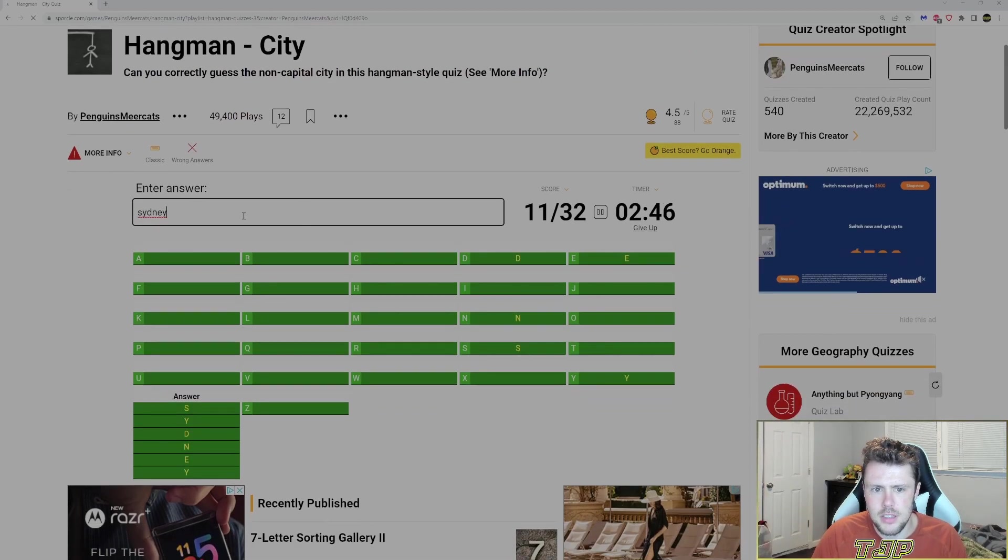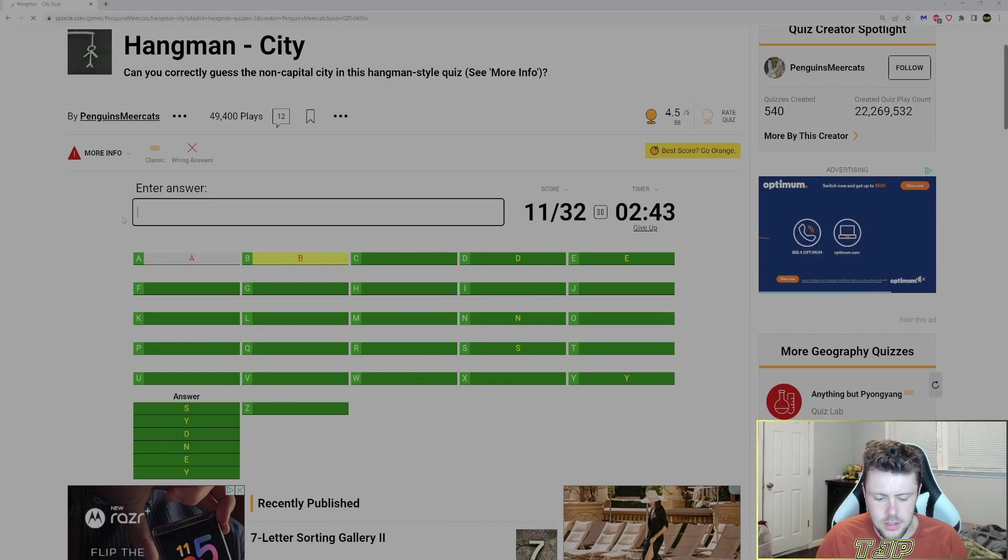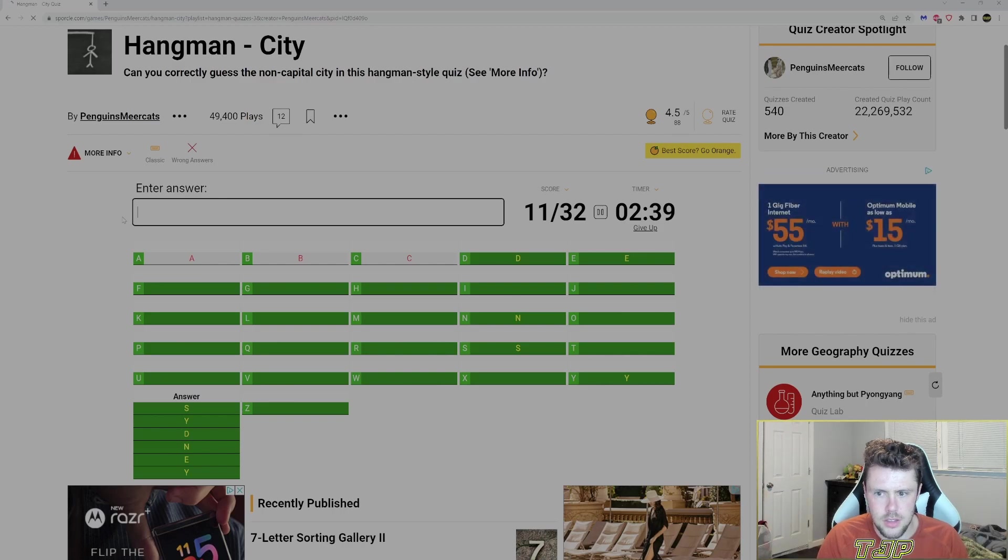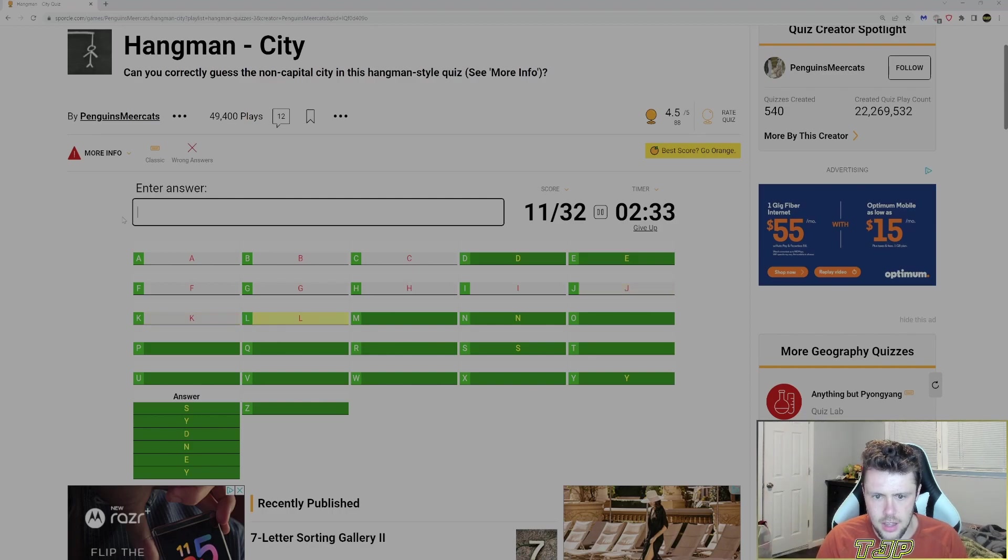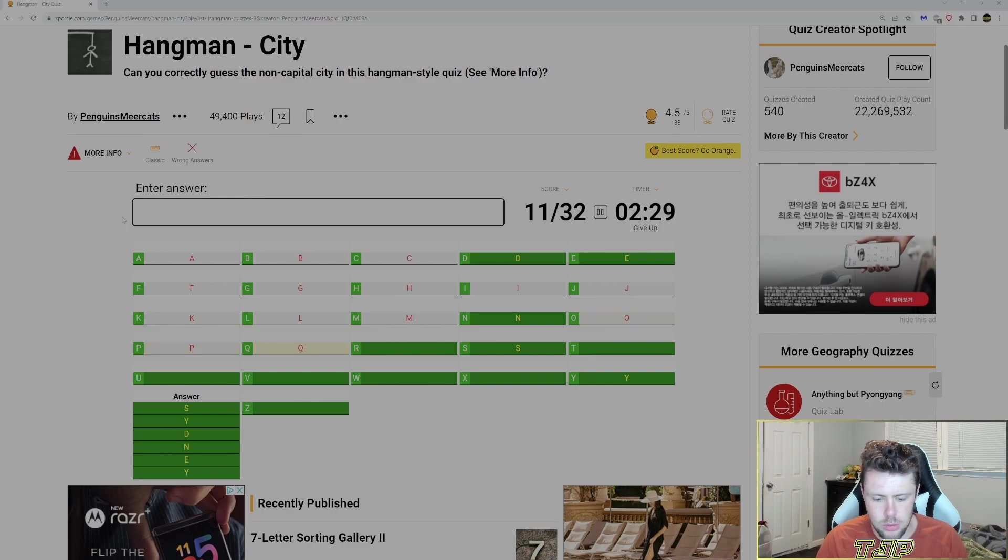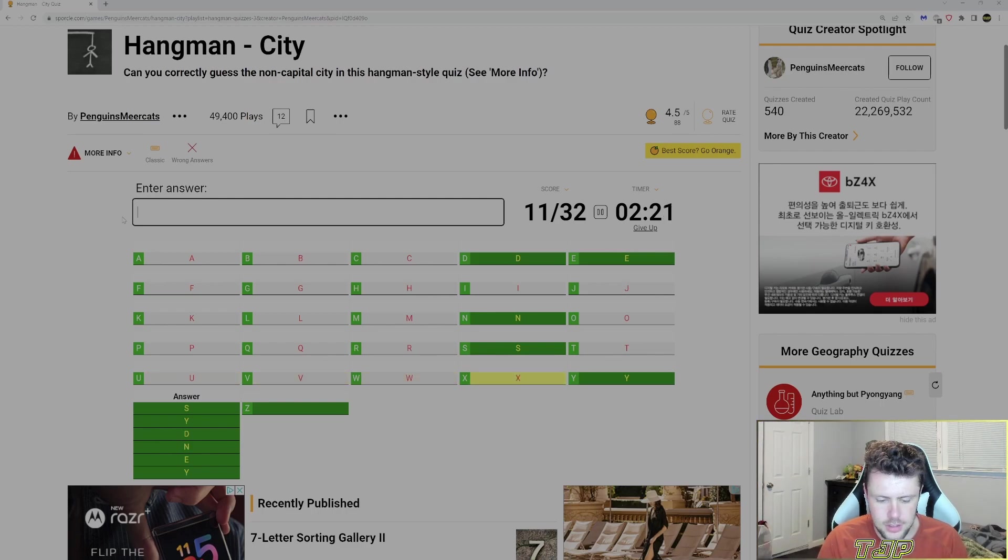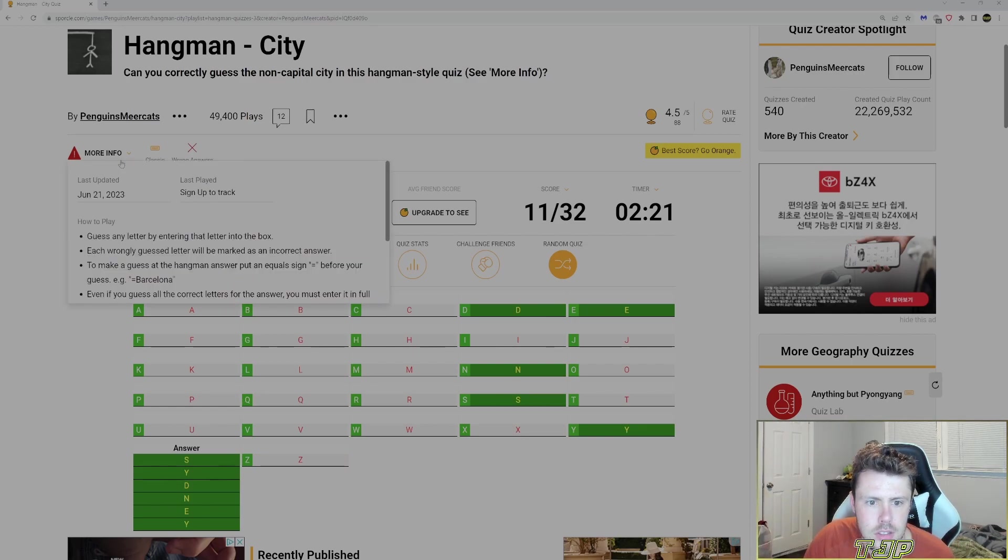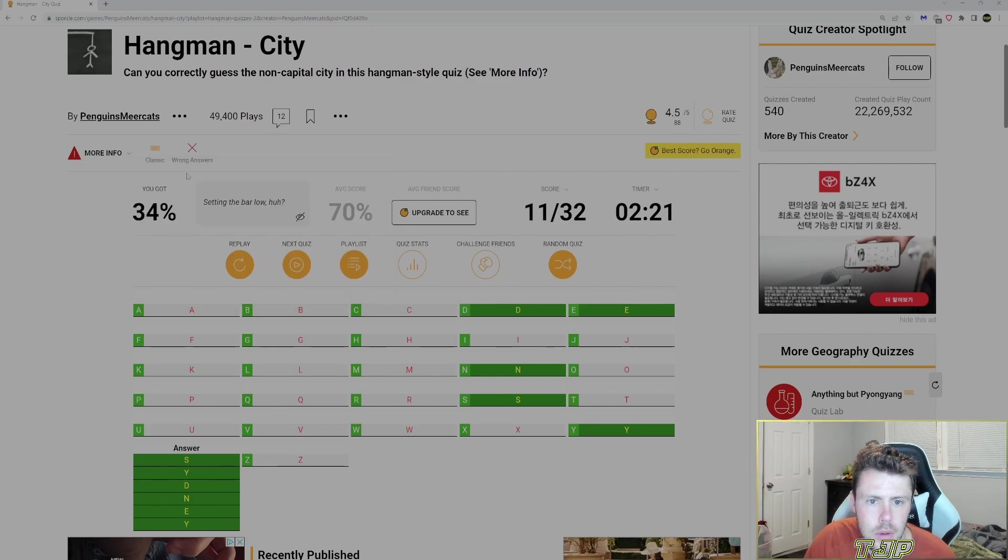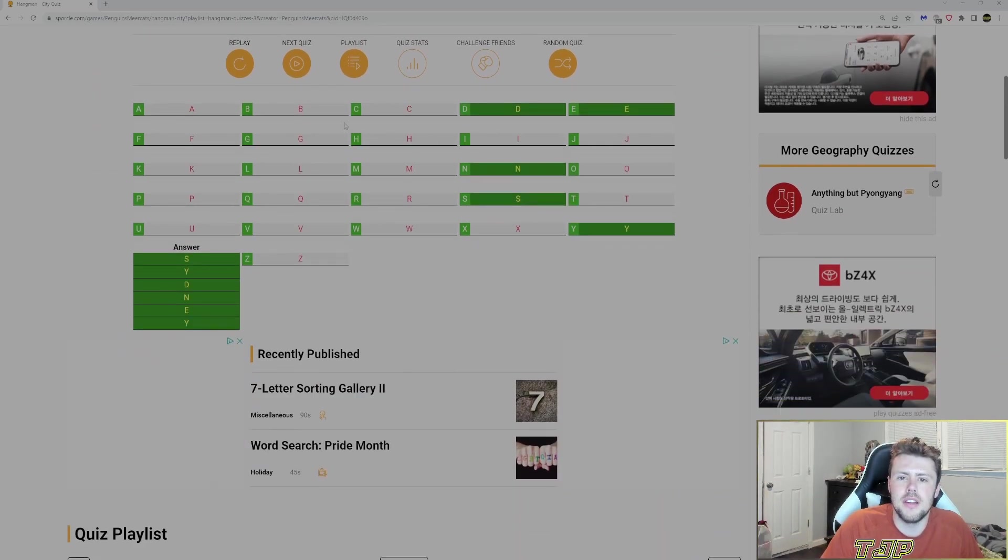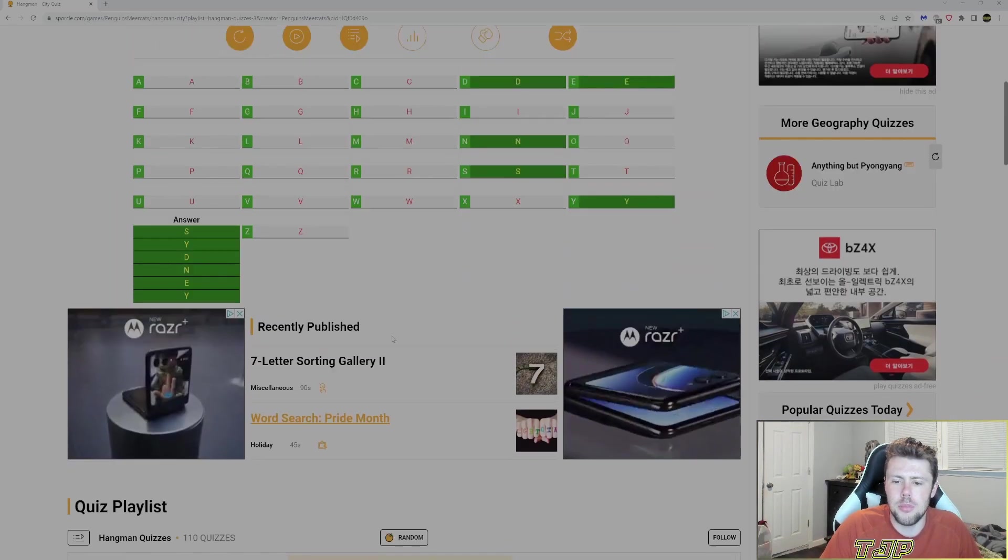Oh, equal sign. Okay, that's why. Okay, so then I messed that up. So if I did equals Sydney.